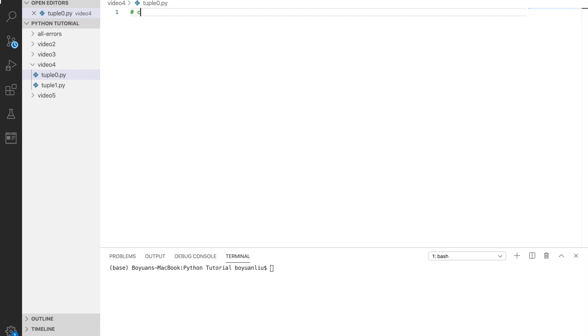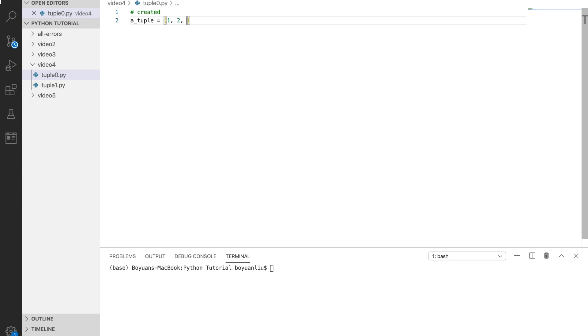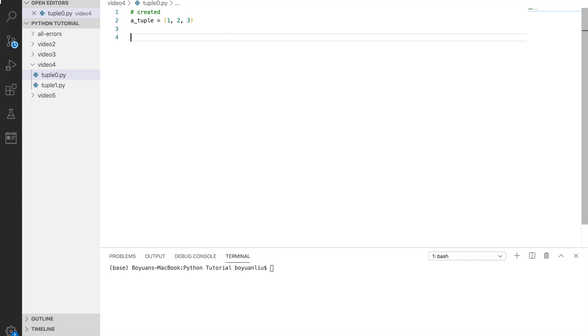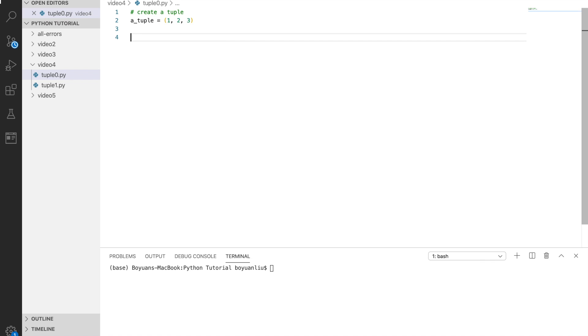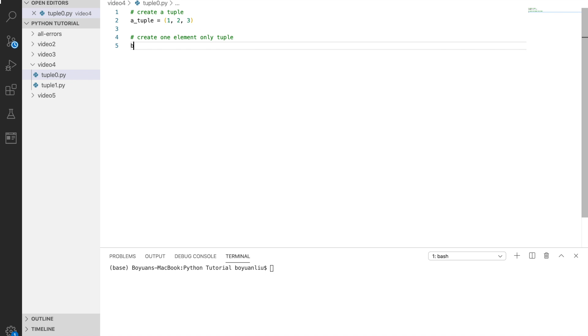This is how we can create a tuple. To create a tuple, you can use round brackets. If you want to create a tuple with one element only, you can say btuple equals one comma.